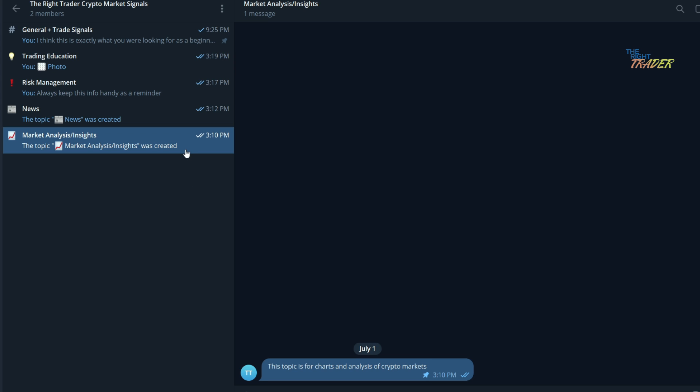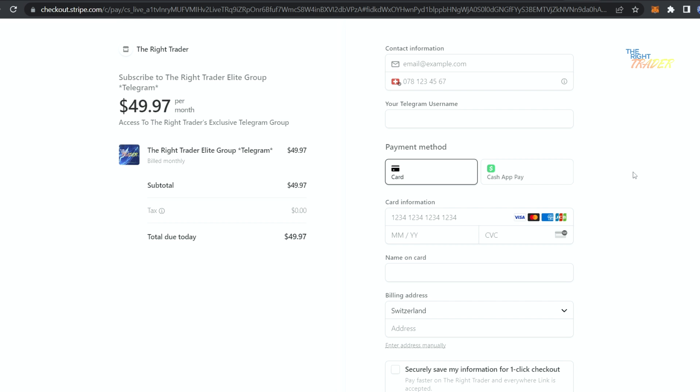Don't miss out. Go today and check out the telegram group. Link in the description down below and you can easily sign up with any credit card through Stripe. Thanks for watching everybody.